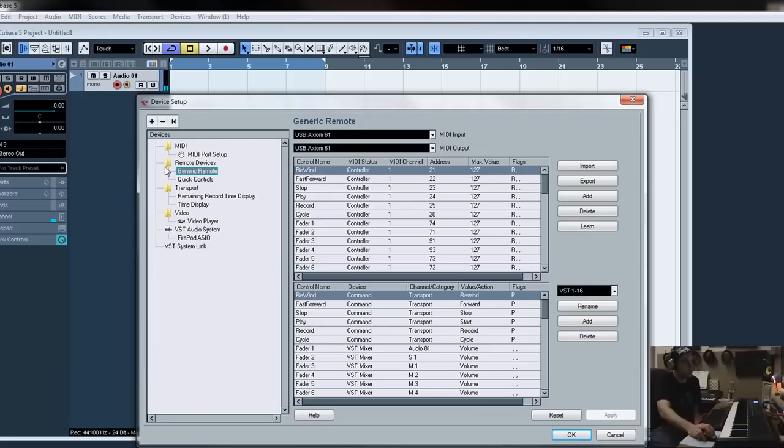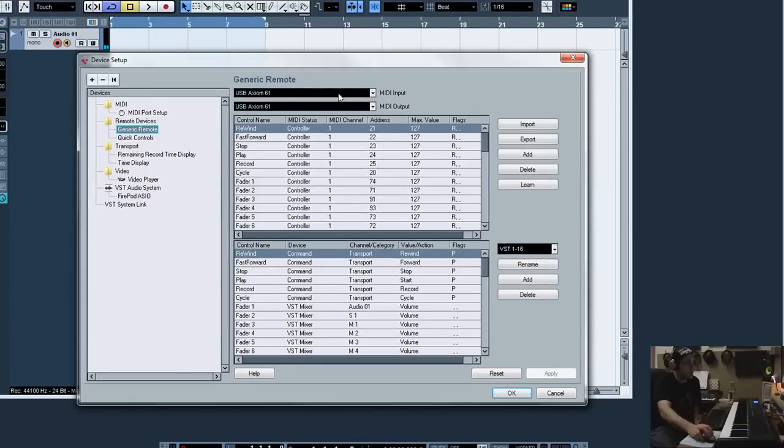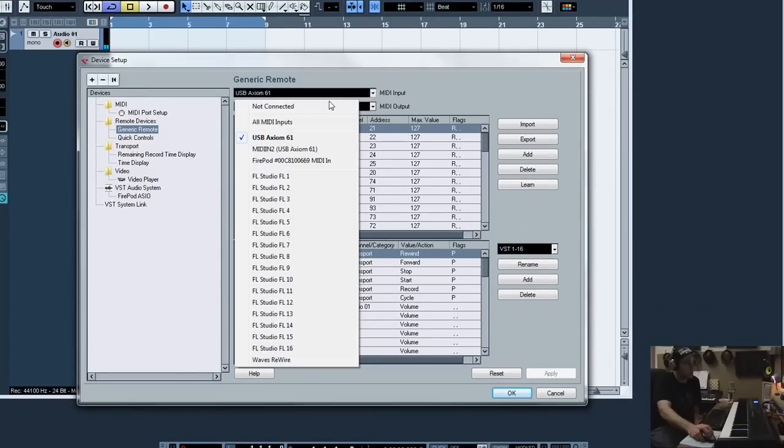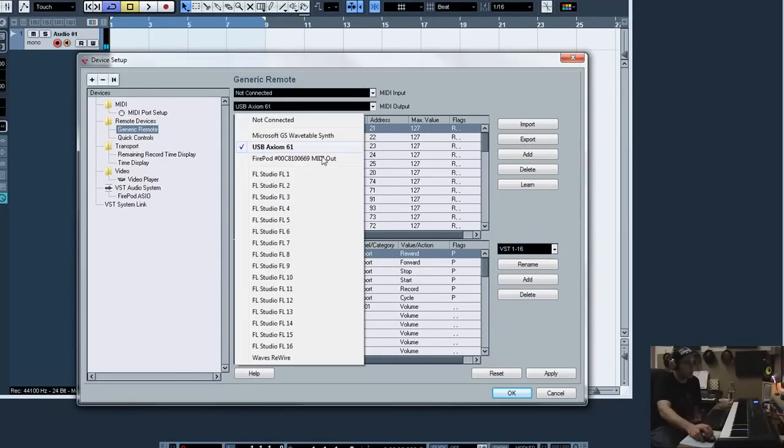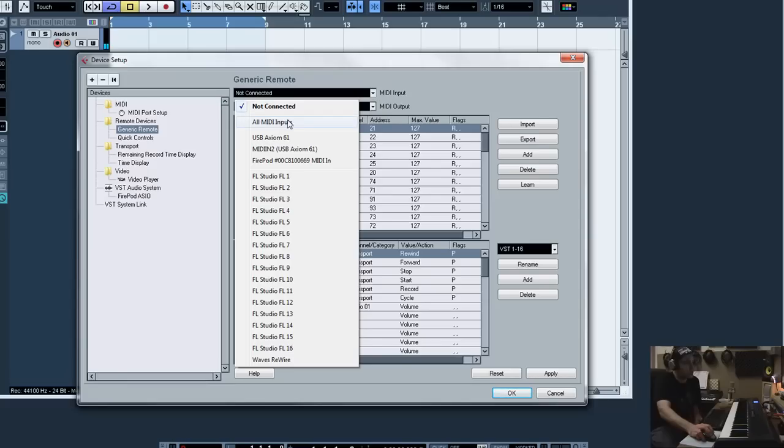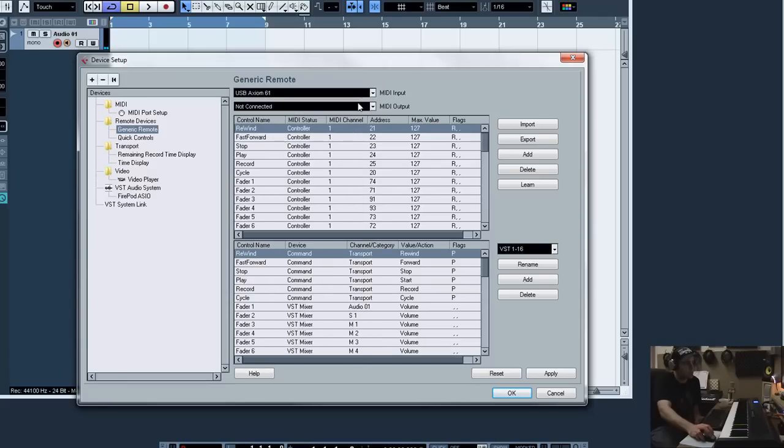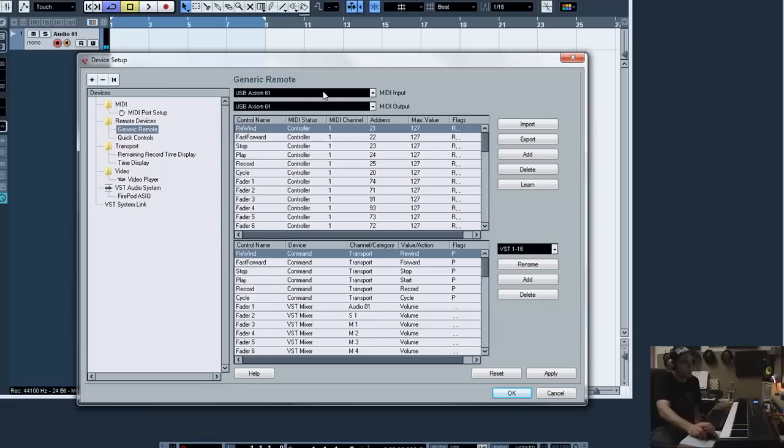What it's going to do is it's going to pop up this window. Now, this window is just going to say generic remote here. And up here, it's going to say not connected, not connected. So you're just going to go up here and choose your Axiom 61, USB Axiom 61, for the input and the output.